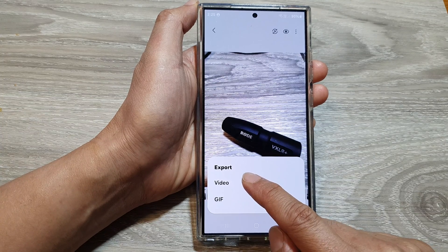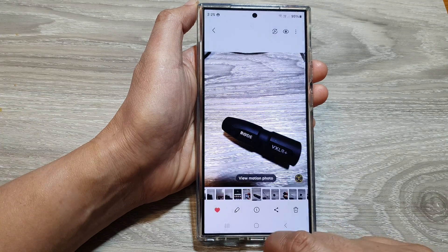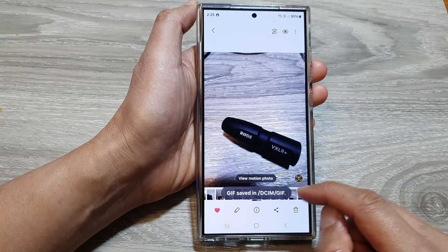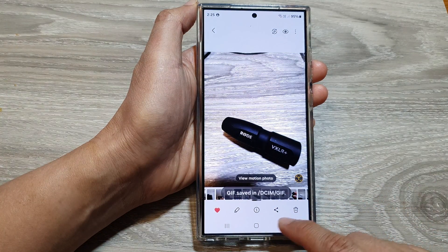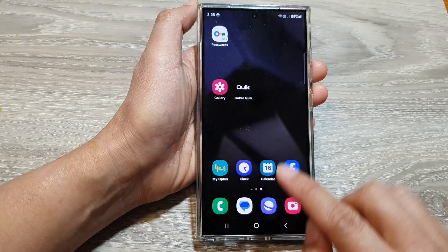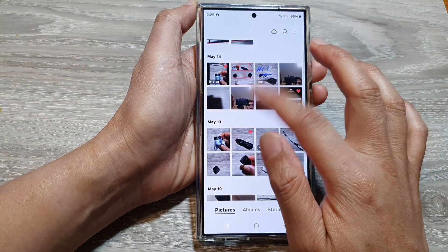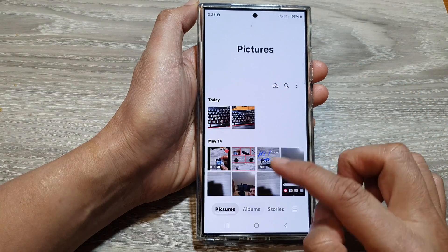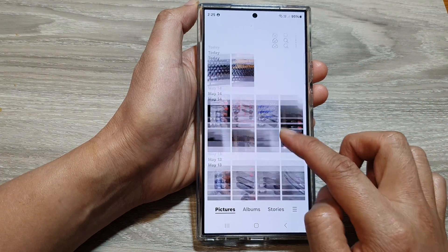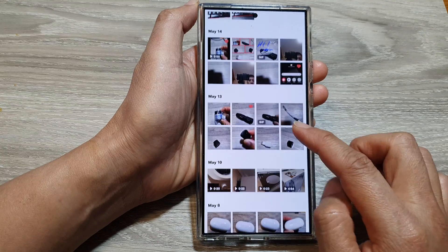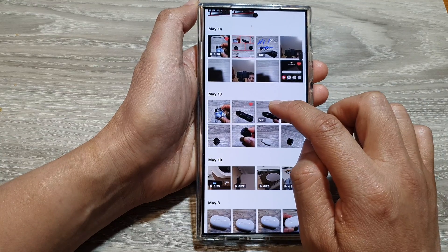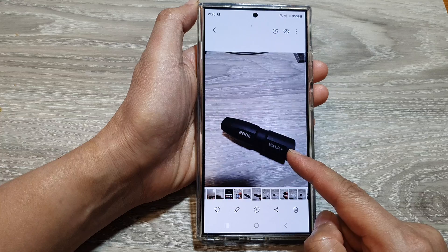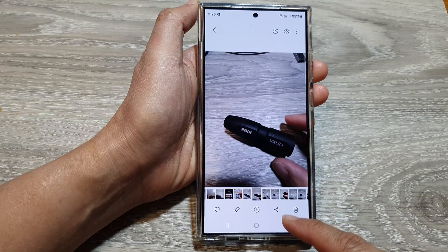So here, if I choose GIF then tap on Save, I have now exported that file as an animated GIF. I just need to locate the file — and here it is. This is the animated GIF that I have just exported.